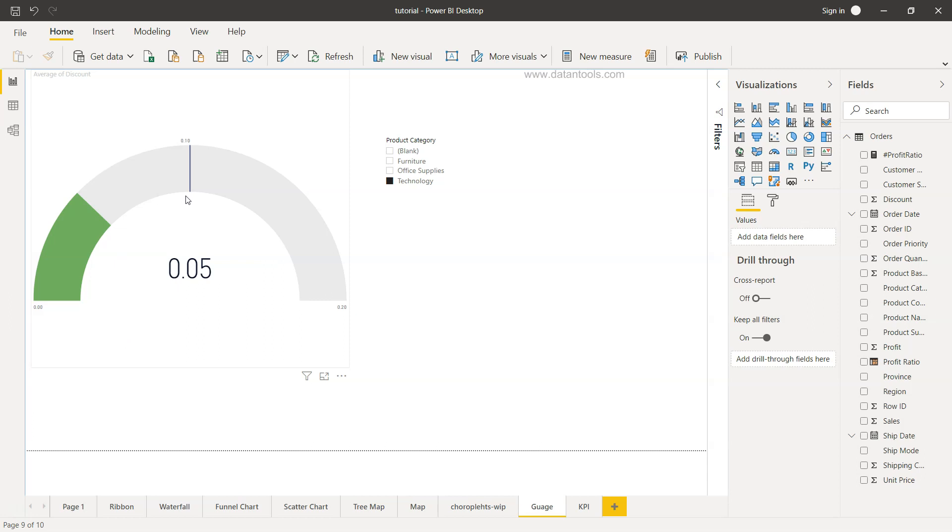You can show it at the top and then show the KPIs and then related information into the respective charts. So it is also used as the KPI chart. But that's about it and I'll meet you in the next topic.